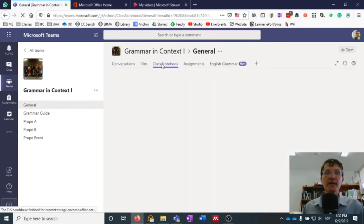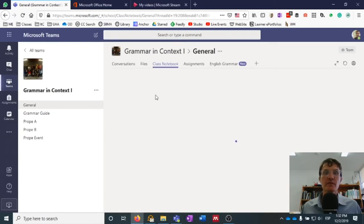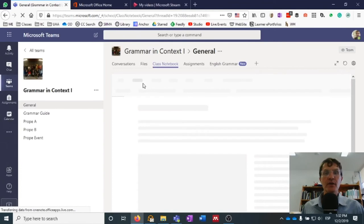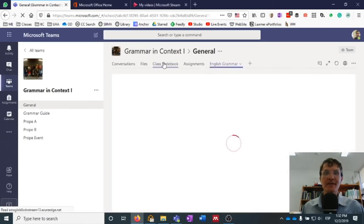Under the General tab, you'll notice a Class Notebook — you'll have a OneNote. A lot of the course content will be organized in OneNote, typically by week or by unit. It's a little slow to open, but eventually this should open up a OneNote document which should allow you to access course content directly in your browser.